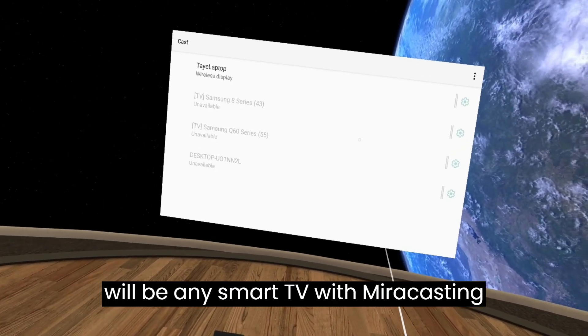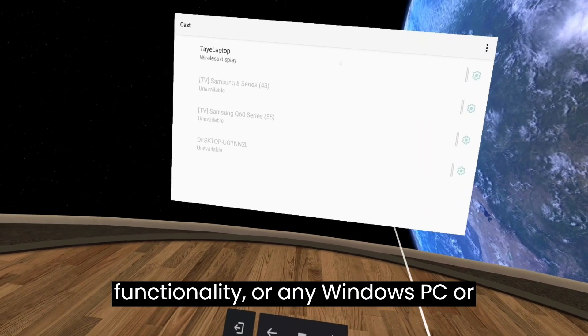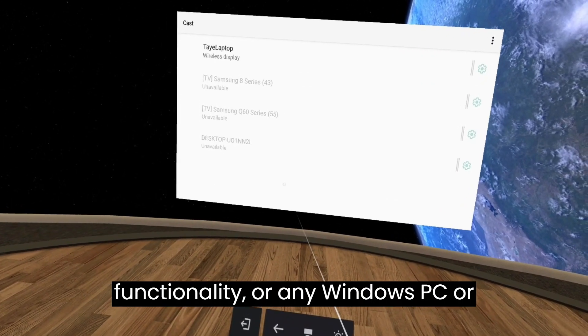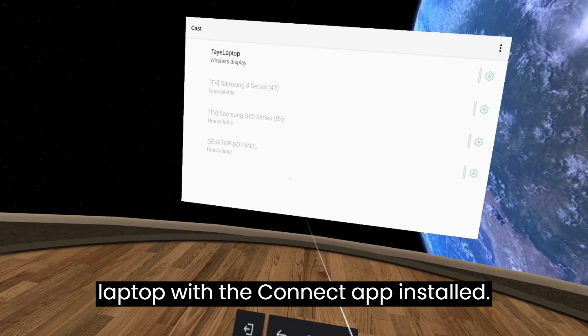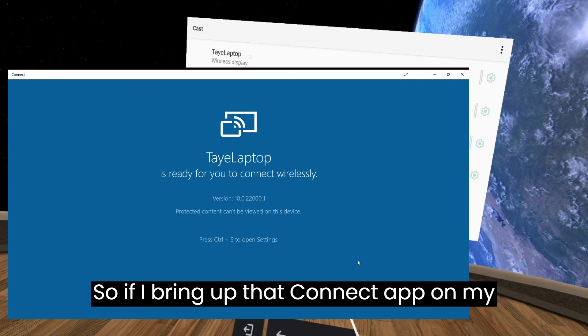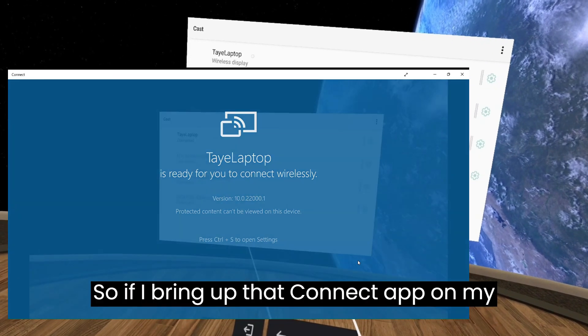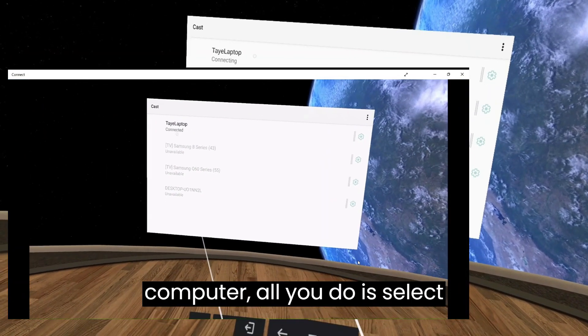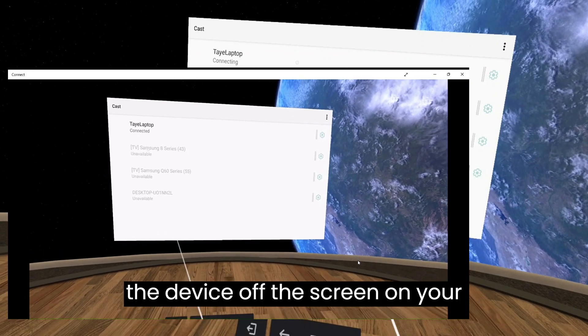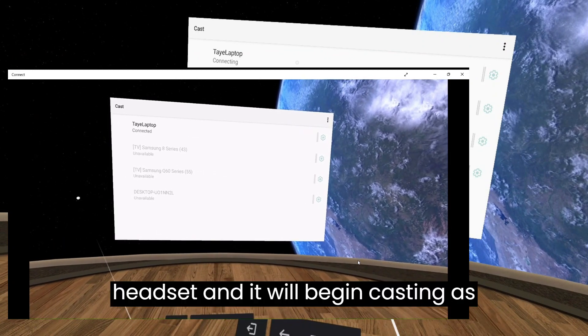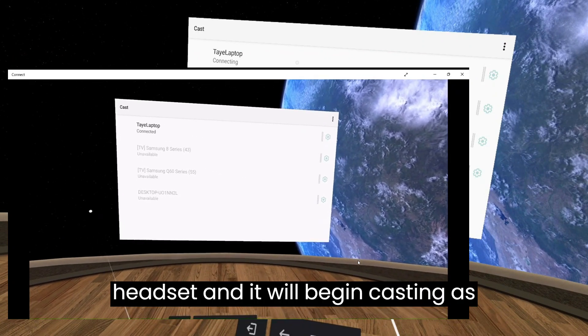This will be any smart TV with mirror casting functionality or any Windows PC or laptop with the connect app installed. So if I bring up that connect app on my computer, all you do is select the device off the screen on your headset and it will begin casting.